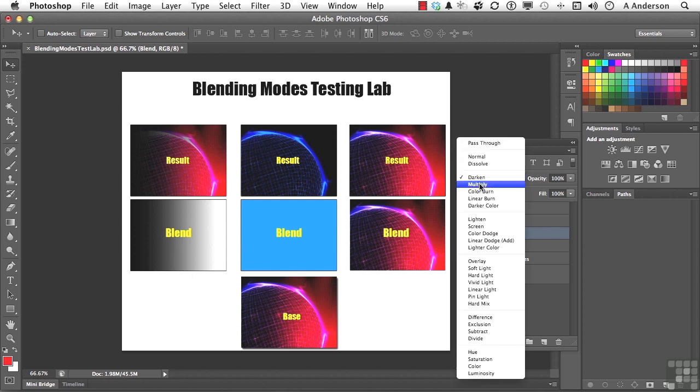Multiply, to me, is a very simple one to understand. It just makes things darker by putting them together. Almost like when I was in a dark room, putting two negatives together in the enlarger and then exposing them. And watch what happens.